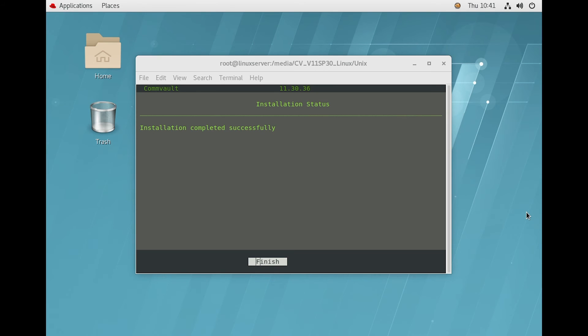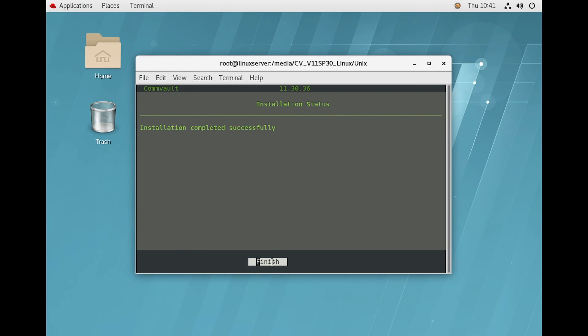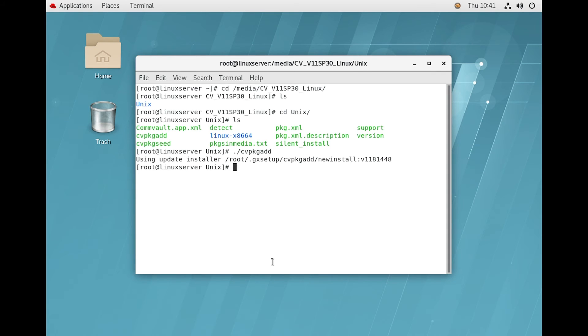Our installation has completed successfully. Now clicking Next and let's get back to the CommServe to see whether the client has been added there.